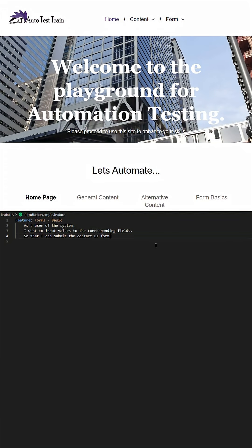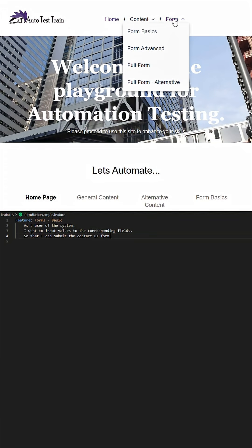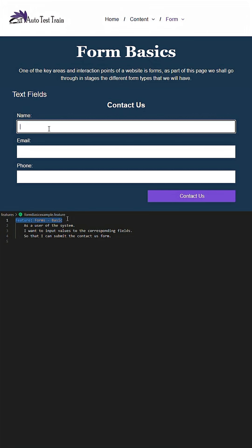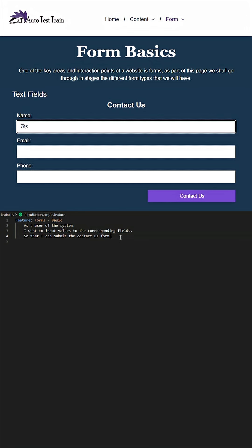Now that we have an understanding of Cucumber scripting and corresponding step definitions, let's construct a journey for Form Basic.